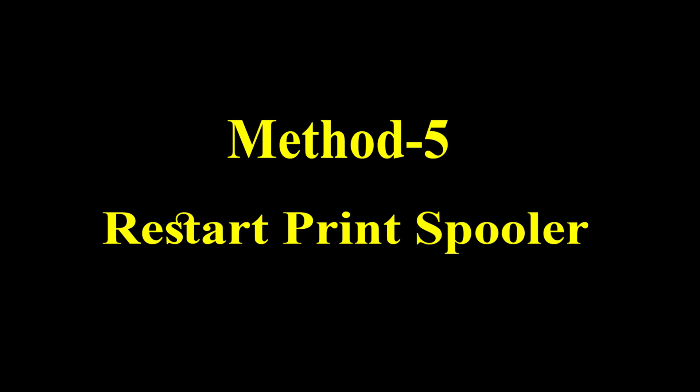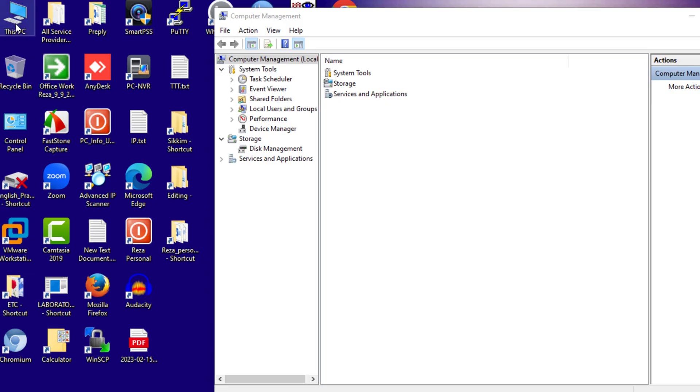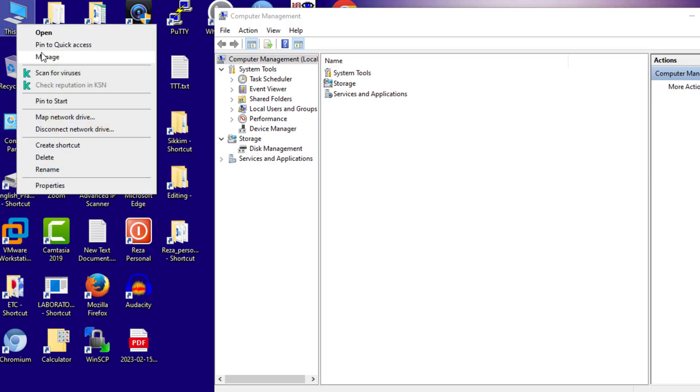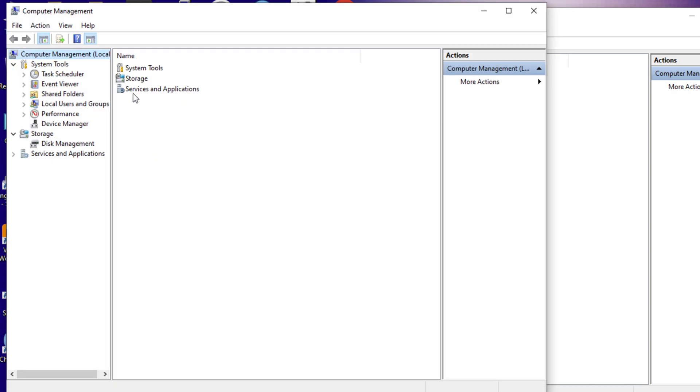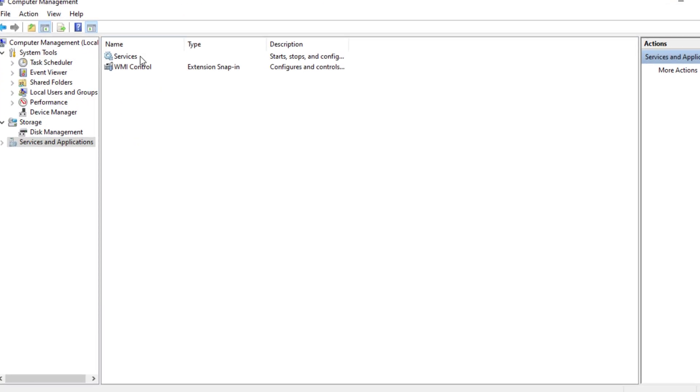Sometimes, the printer errors such as this one are due to random glitch of Print Spooler's server, and restarting it may resolve it. Here's how to do that.